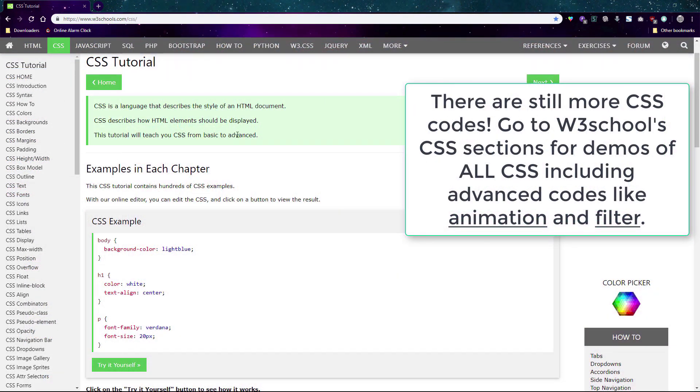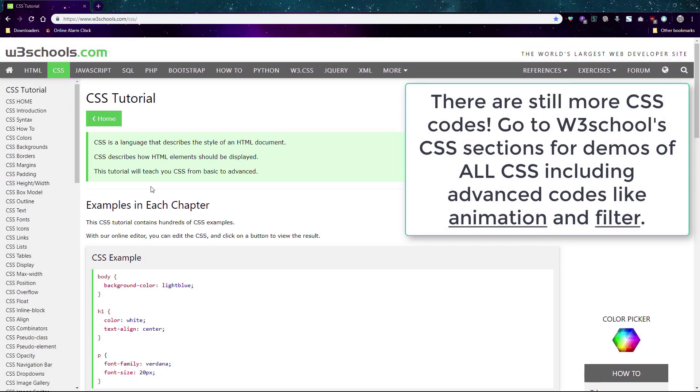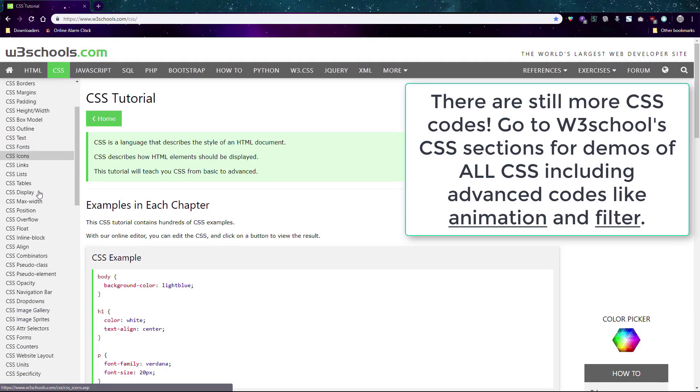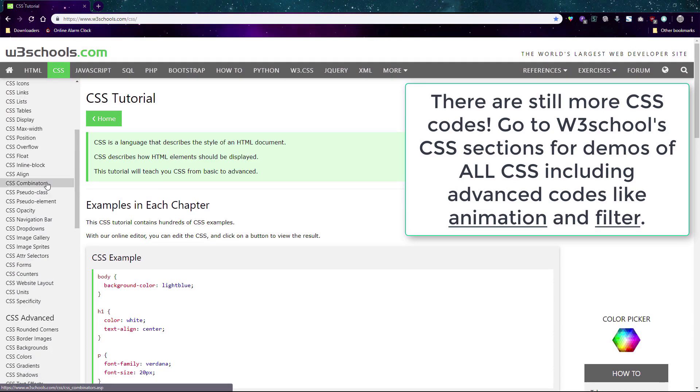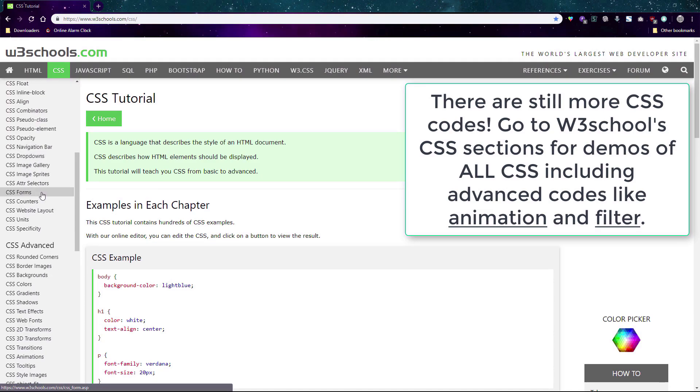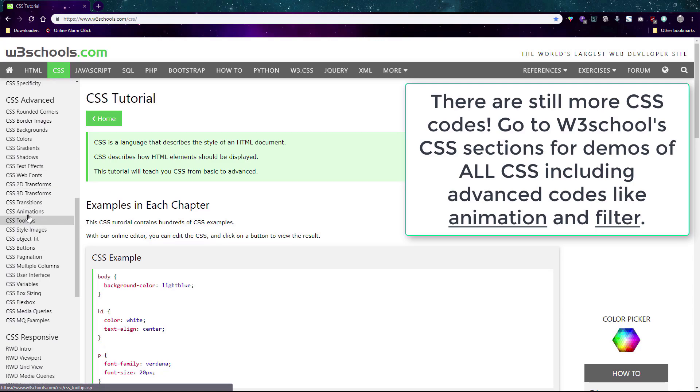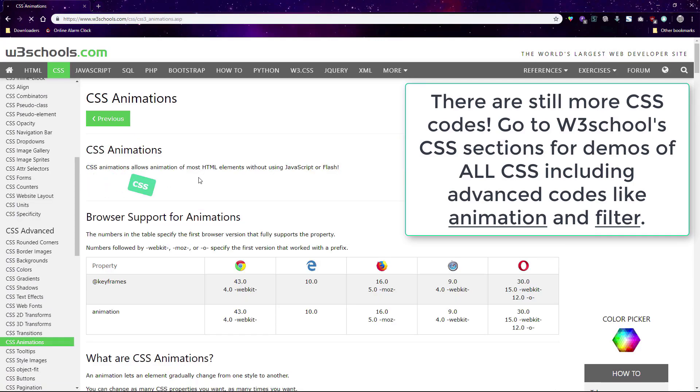I've covered all the important CSS codes list designers use here, but all other CSS codes can be found at the W3Schools CSS section with examples, including codes like animation and filter.